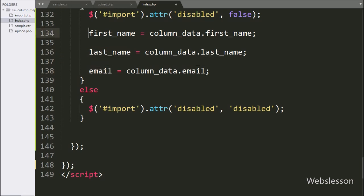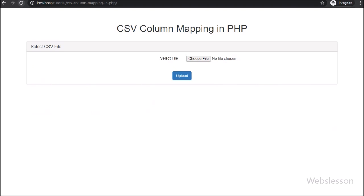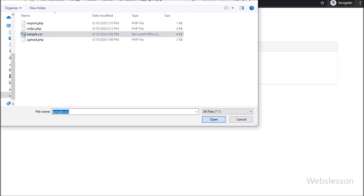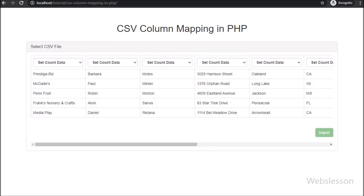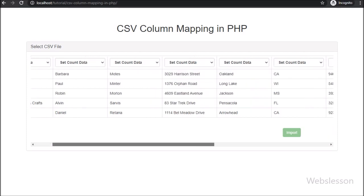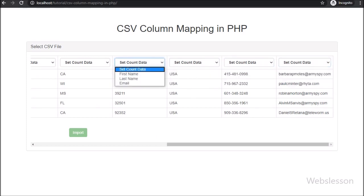Now we check the output in the browser. First we refresh the web page. After refresh, here we can see a file tag and upload button on the web page. So here we select a CSV file from our local computer. After this, we click on the upload button. After clicking upload, here we can see the CSV file's top 5 table rows displayed on the web page in HTML table format, with a select box above each table column. Below this table we can see a disabled import button.